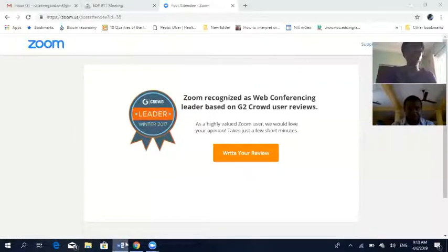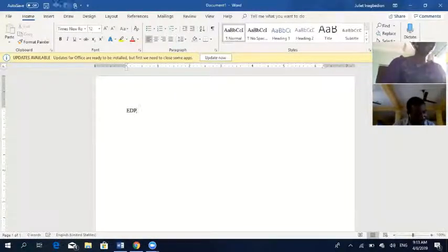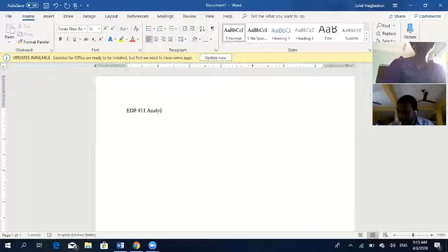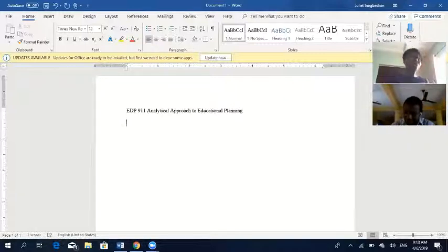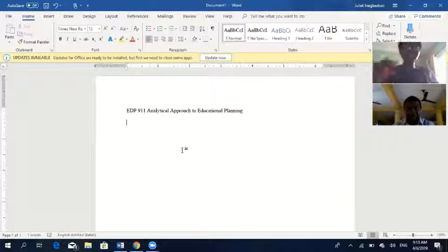Welcome to EDP 9-1-1 this morning. We'll look at the analytical approach to educational planning. The form is EDP 9-1-1: Analytical Approach to Educational Planning. We are looking into one of it this morning.